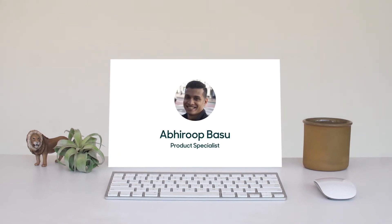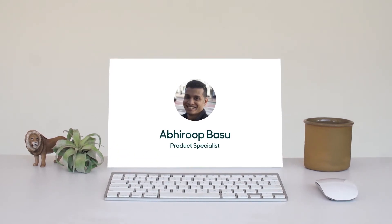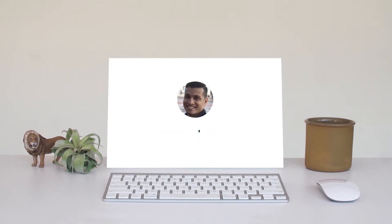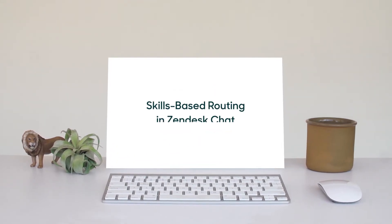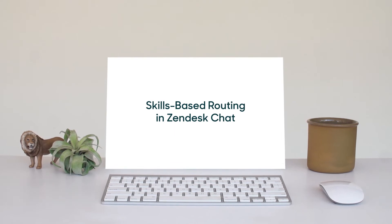Hi, my name is Abhi, and today I'm going to talk about skills-based routing.